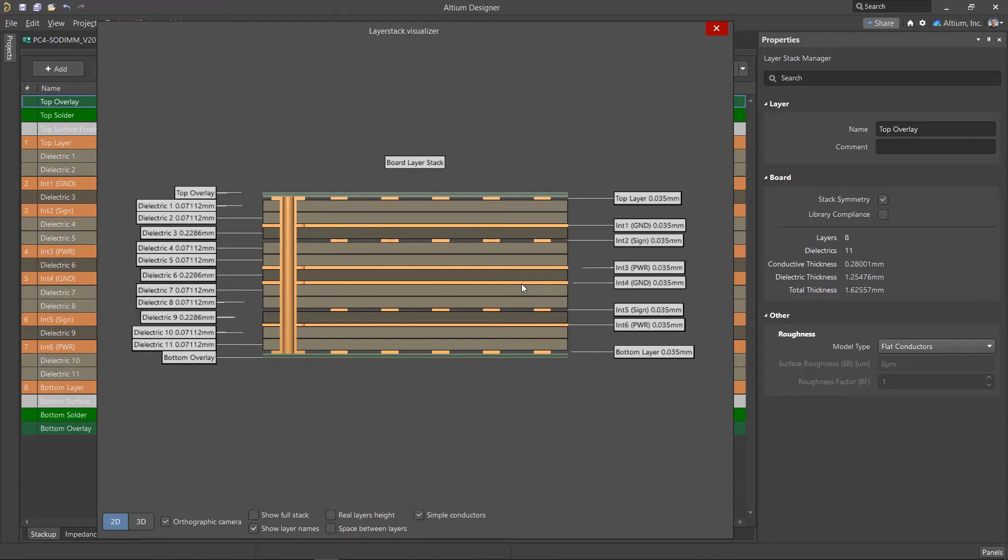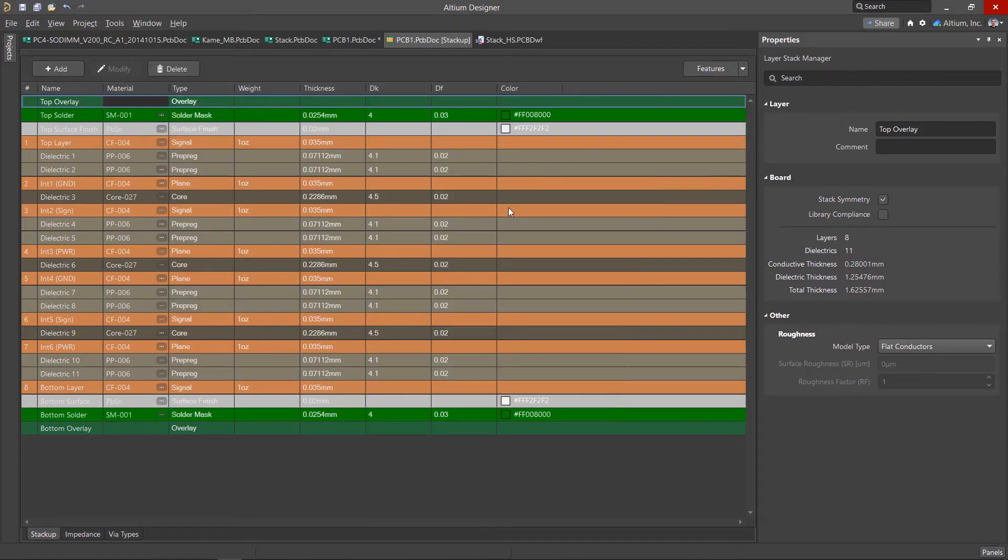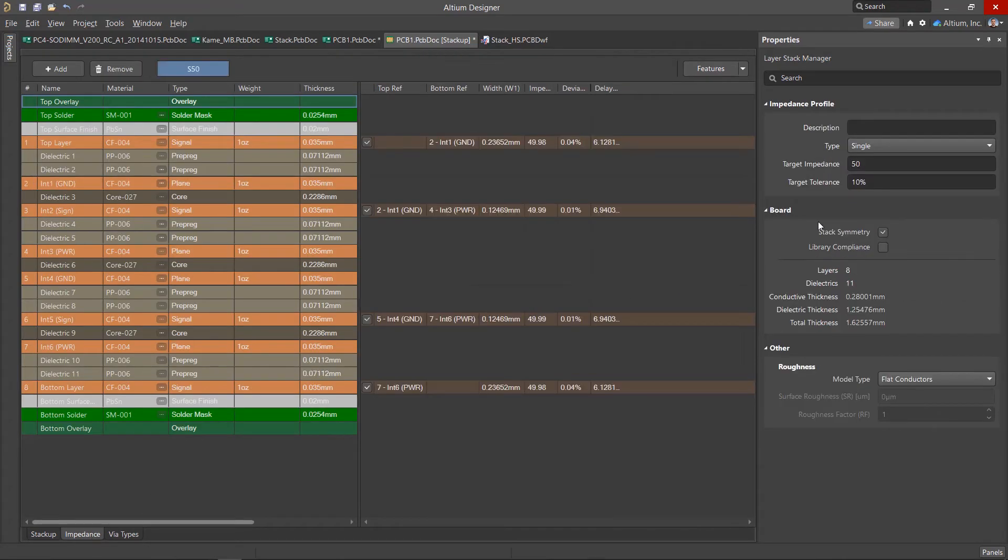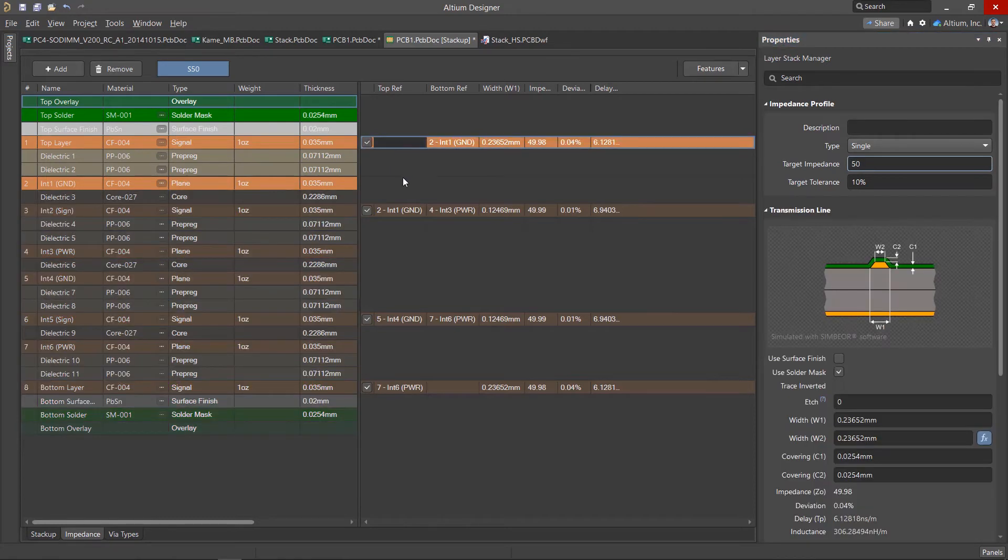The structure of the layer stack also determines an important parameter of the transmission line: its impedance, which depends on the dielectric constant, the width of the conductor, the thickness of the foil, and the dielectric.